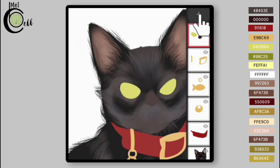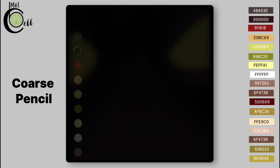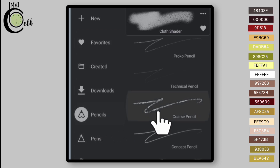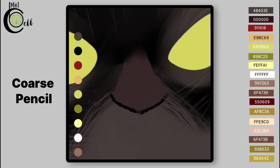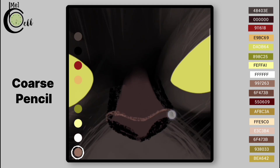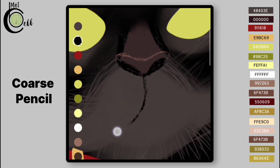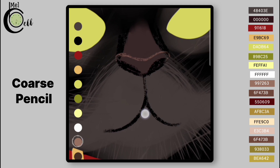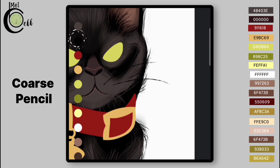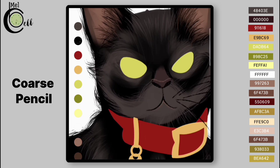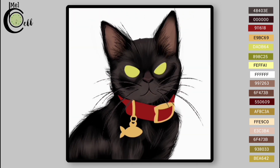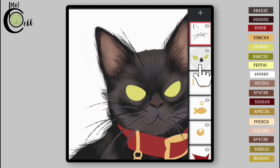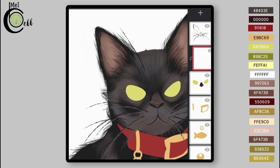Add a layer above eye layer. Select Coarse Pencil. Add a layer above eye layer. Add mustaches using Coarse Pencil.